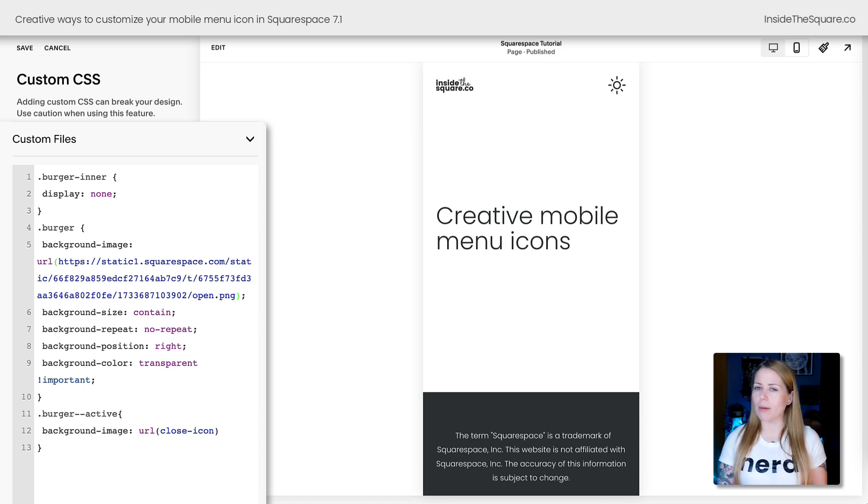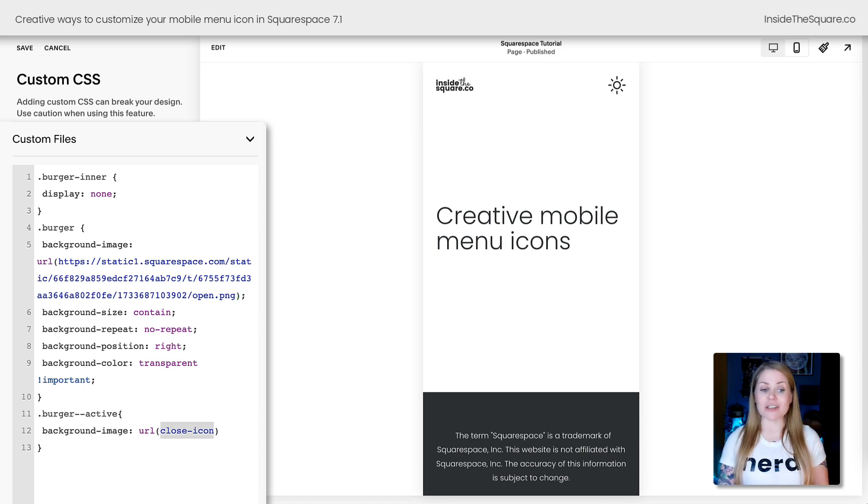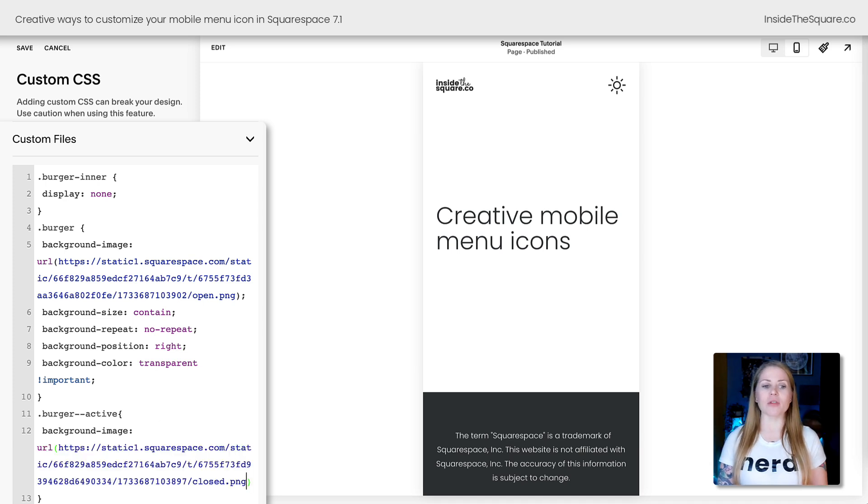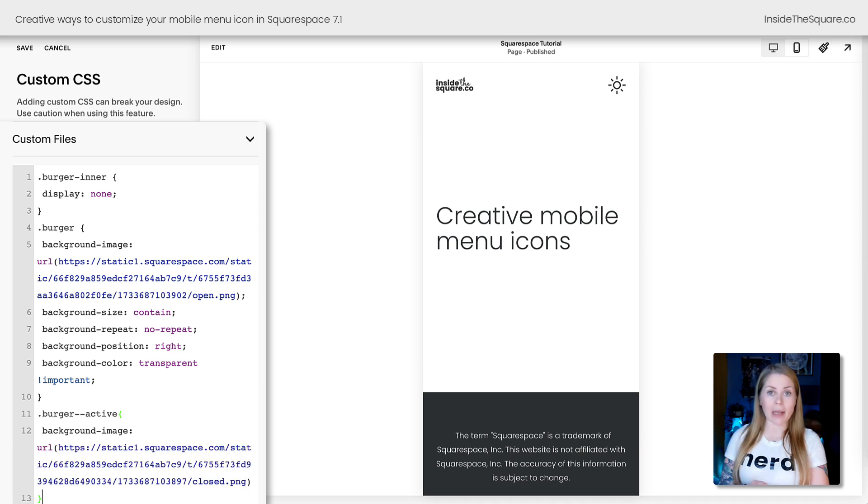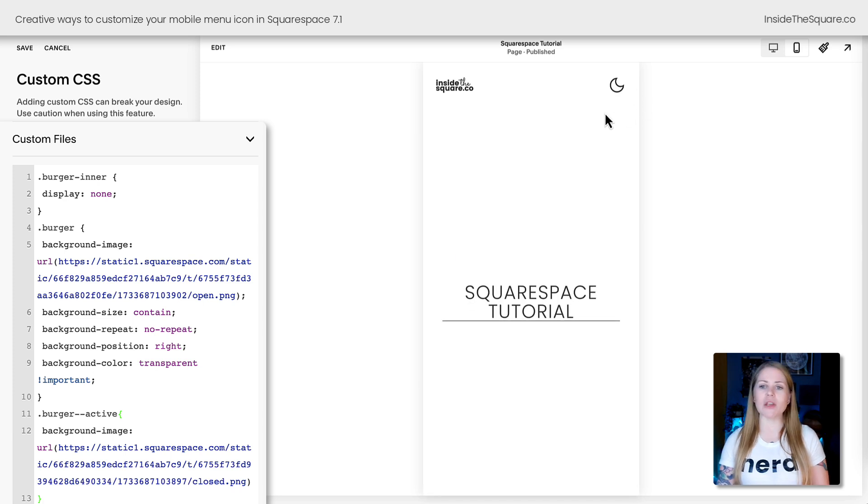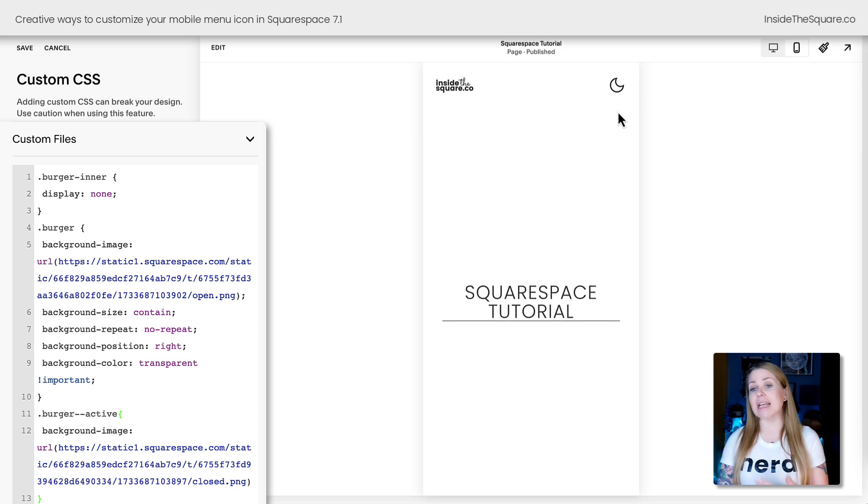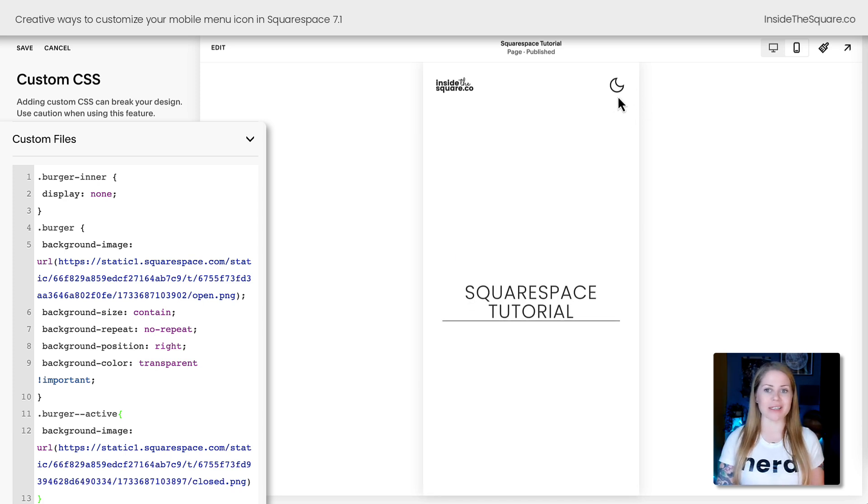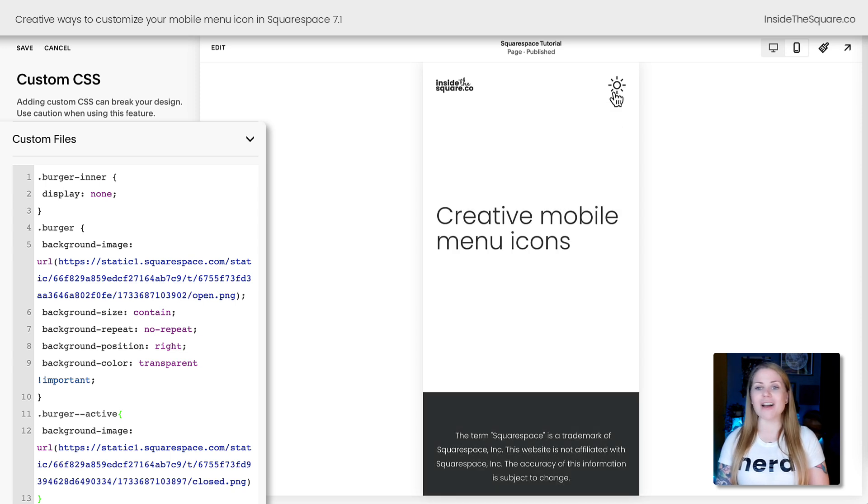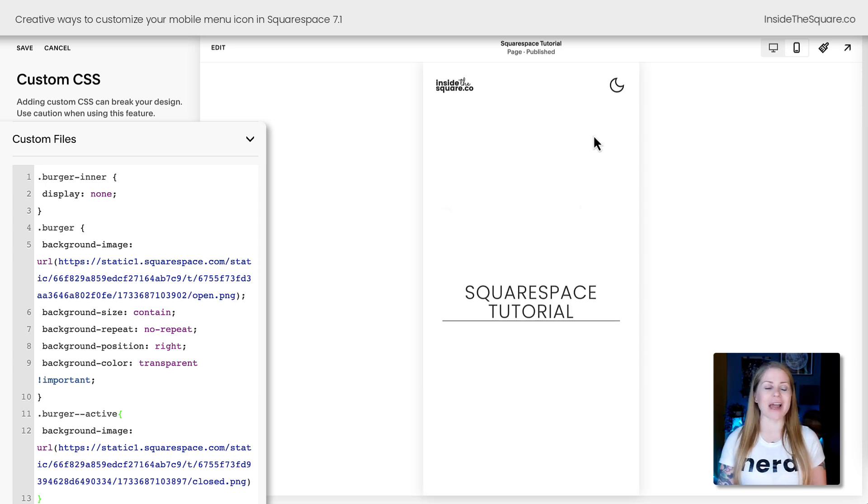But there's one more thing that we need to change. Where it says close icon, let's remove that text and click on the icon we've uploaded for the closed state or the close button of our mobile menu. Now when I click on the mobile menu, we'll see a different icon to indicate that we need to close it to access the rest of the site. So again, we have an open icon and a close icon.